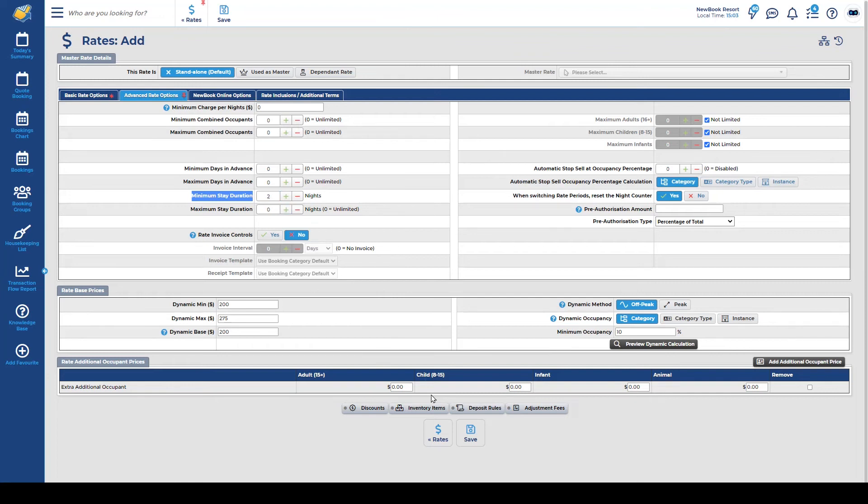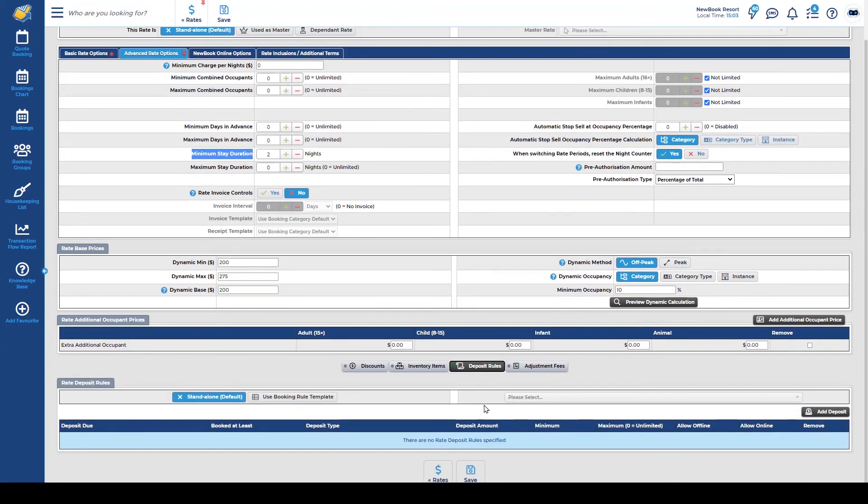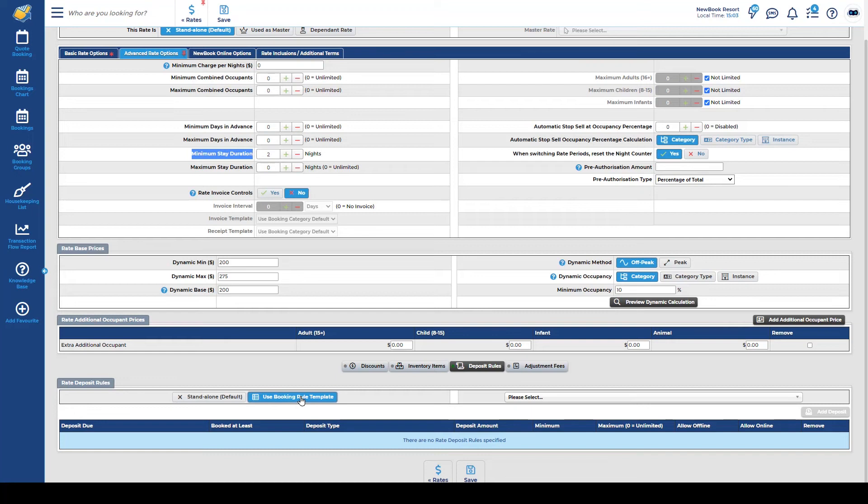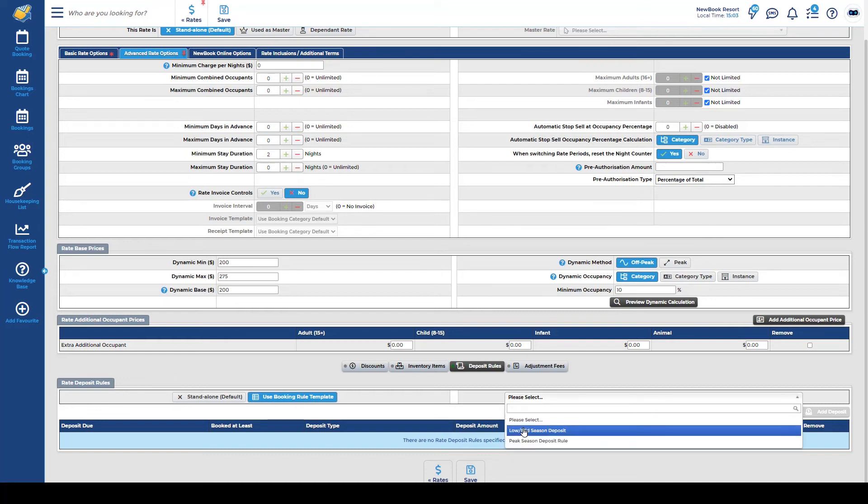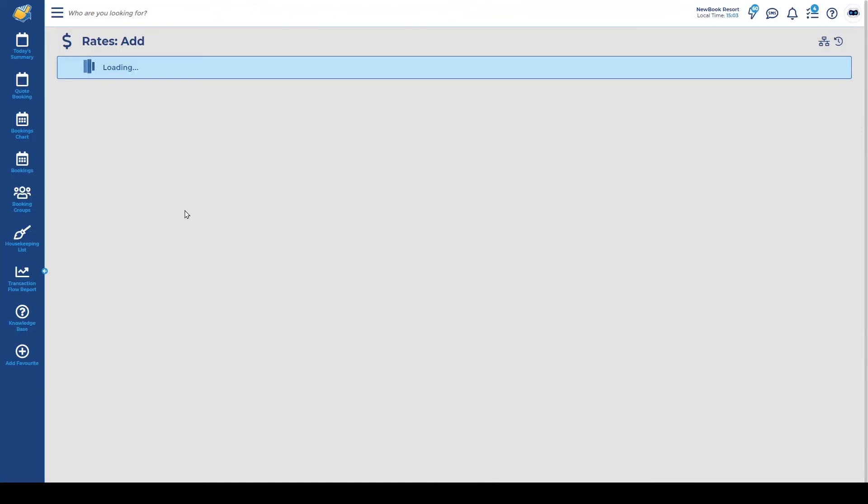Before we save this we're also going to have a look at our deposit rule section. As mentioned in previous videos we have a standalone option which allows you to simply add a deposit and set the rules. Alternatively we do recommend using a booking rule template which is something you can pre-save and then select from when you're creating your rates. Now that everything has been set correctly all I'm going to do is save.